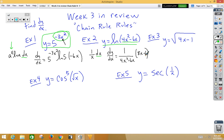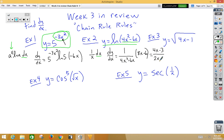Notice that in both of these the top and the bottom we can divide by 2. So if we divide by a 2 on the top, we would get 4x minus 3. On the bottom, we would get 2x squared minus 3x.